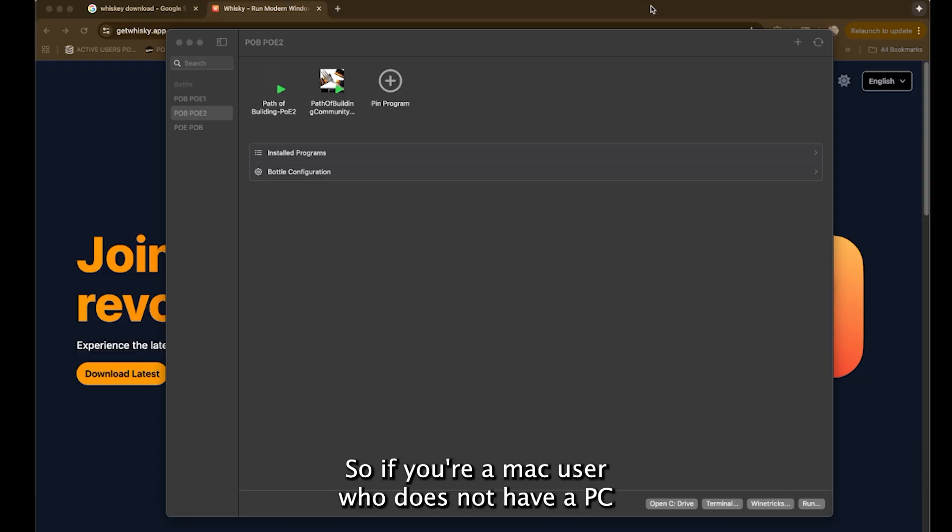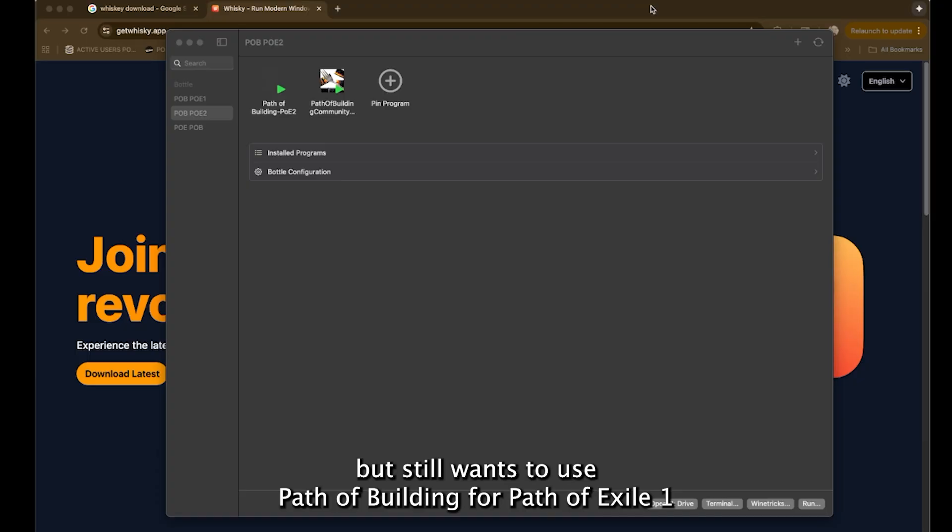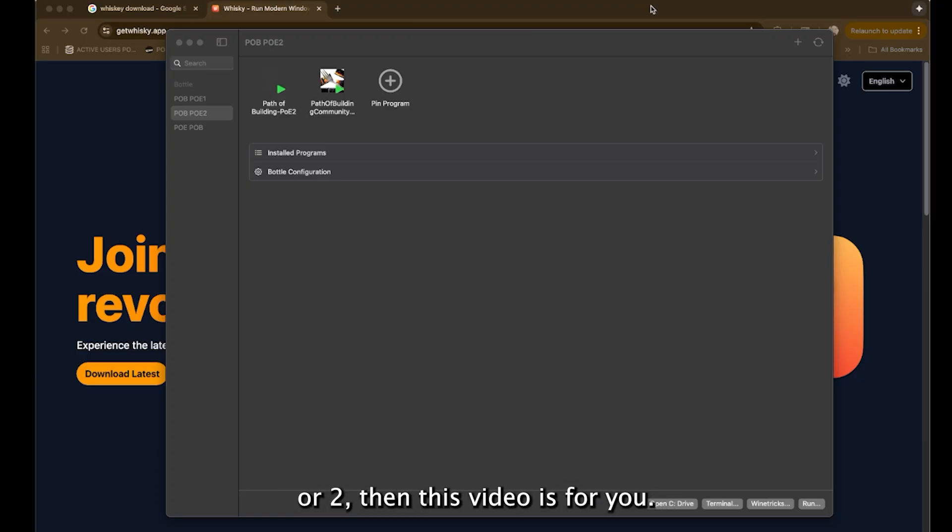So if you're a Mac user who does not have a PC but still wants to use Path of Building for Path of Exile 1 or 2, then this video is for you.